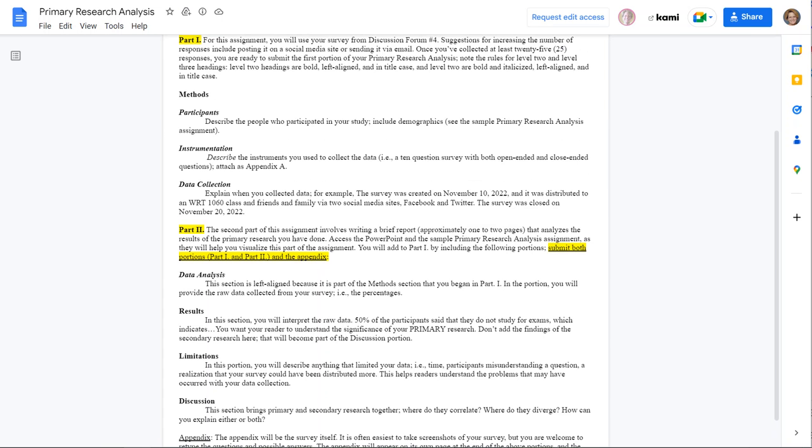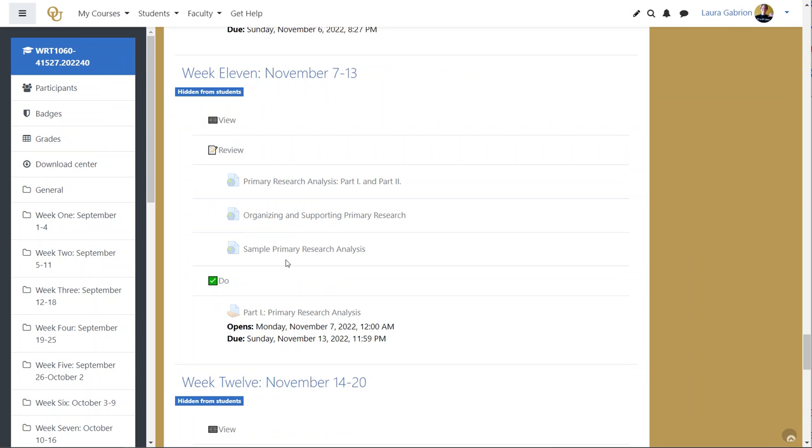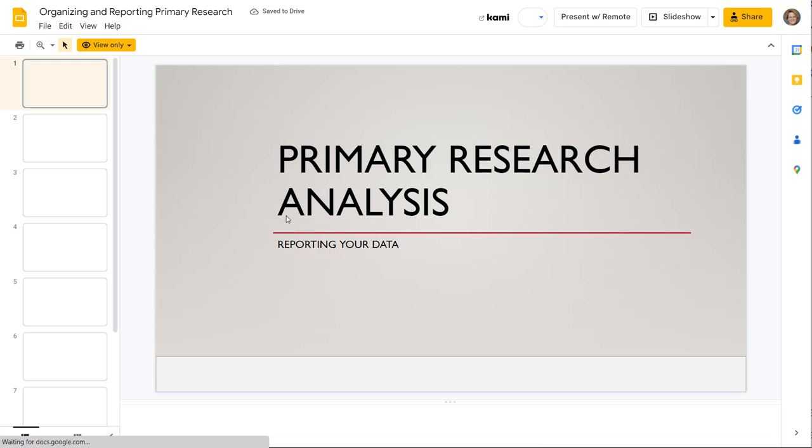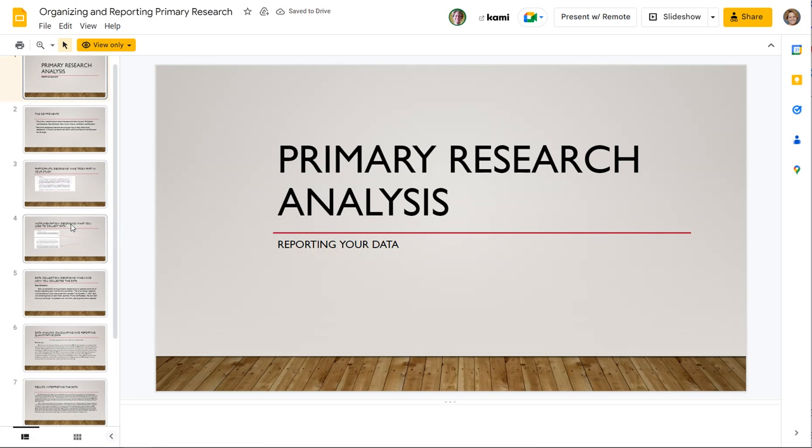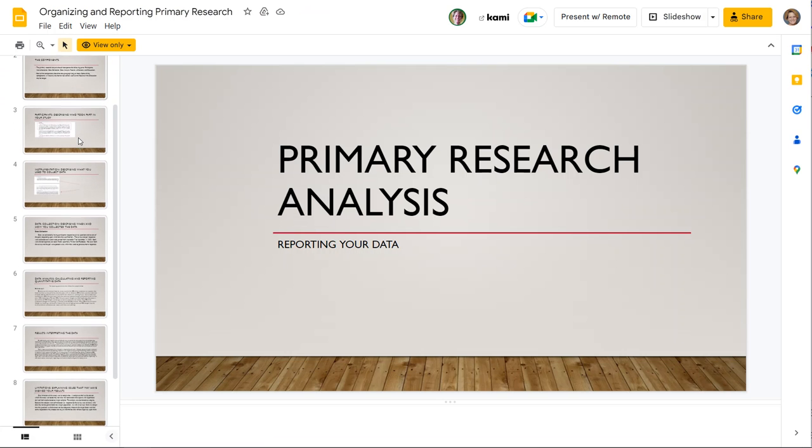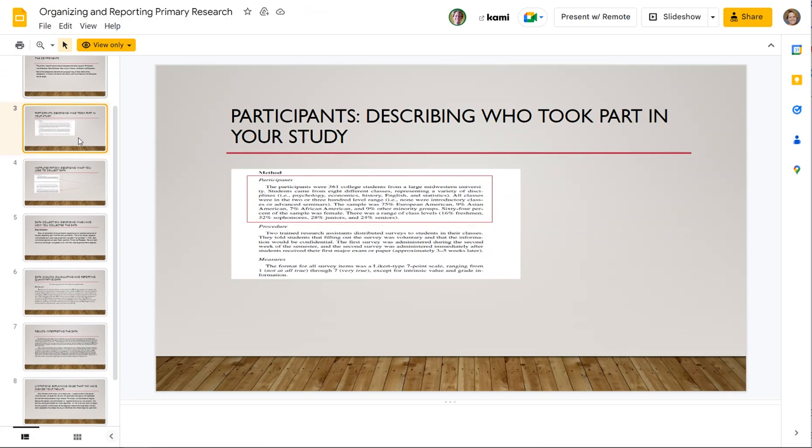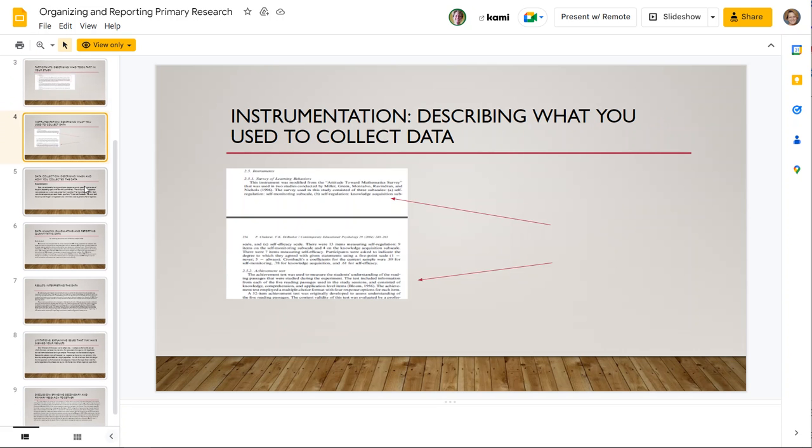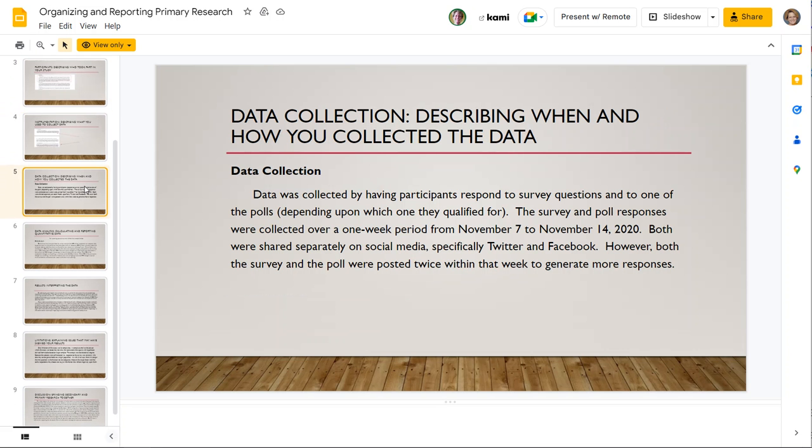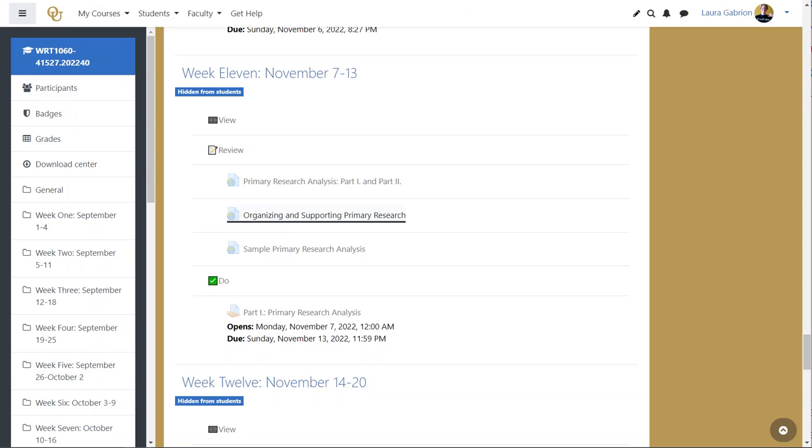But what I've included for you are, let's get back to our week here. What I've included for you are just a short Google slide deck that will walk you through each of these parts. So looking at what it looks like when you're talking about the participants, what it looks like when you're describing your instrumentation, how you collected that data. And then similarly, we'll go through the rest of these slides when we prepare for the next week.